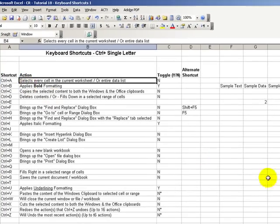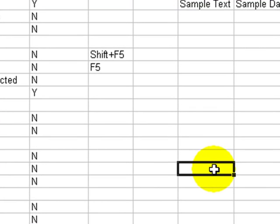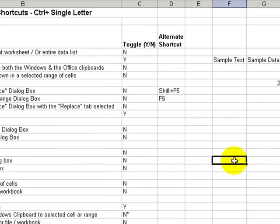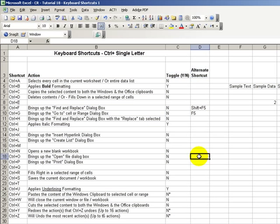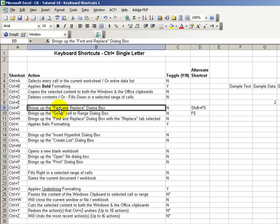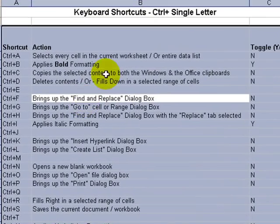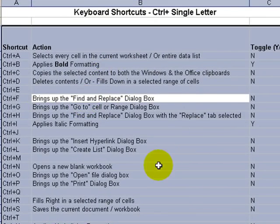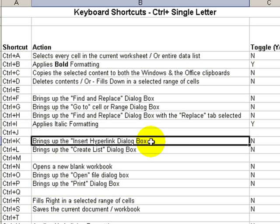With Ctrl+A, it depends where our cell is when we invoke Ctrl+A. If I'm in a single cell in the worksheet and press Ctrl+A, it will select every cell in the current worksheet. To deselect, select another cell. If I'm working in a range when I do Ctrl+A, it selects only those cells in the current range that I'm working in, and to deselect, select a single cell.